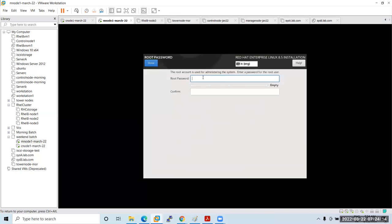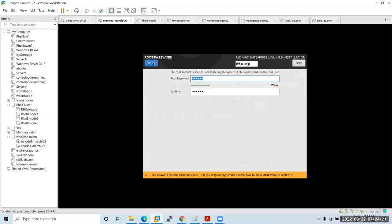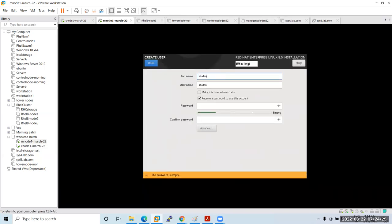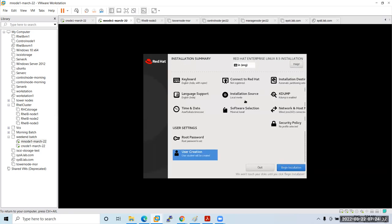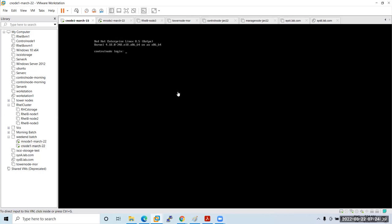Set the root password to 'redhat'. Then create a user 'student'. Save it and begin the installation. Let the installation go on — it will take about five to six minutes.